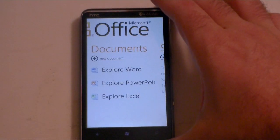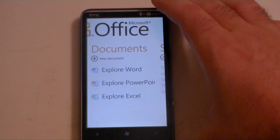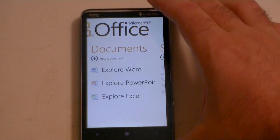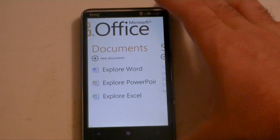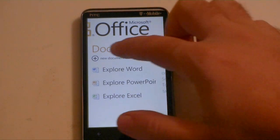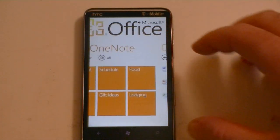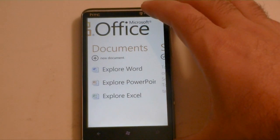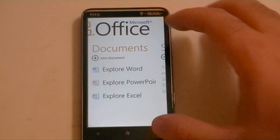Hey guys, this is Adam Lane with Pocketnow.com. I'm going to show you a few different ways to get Office documents into the Office Hub on Windows Phone 7. So let's check it out.